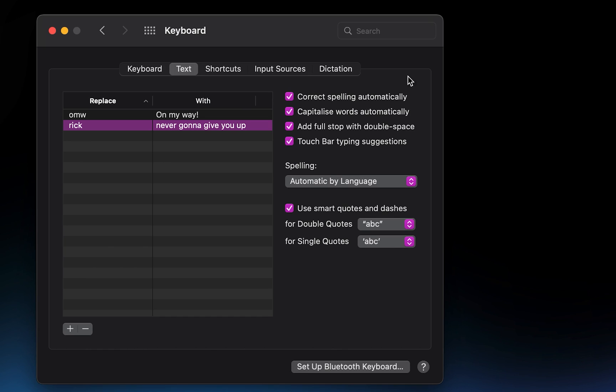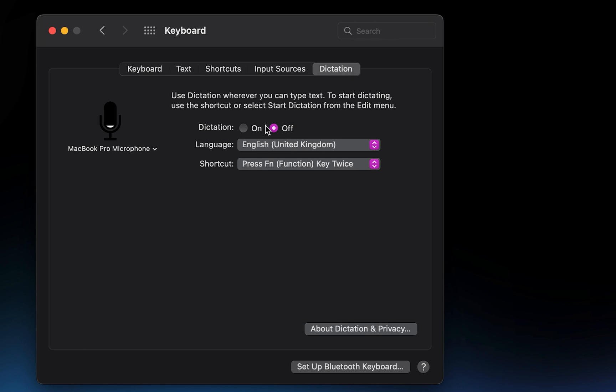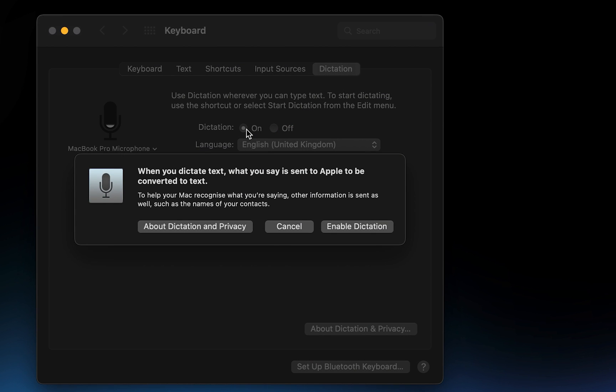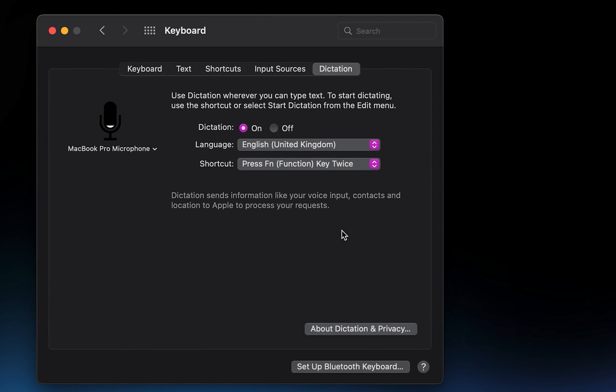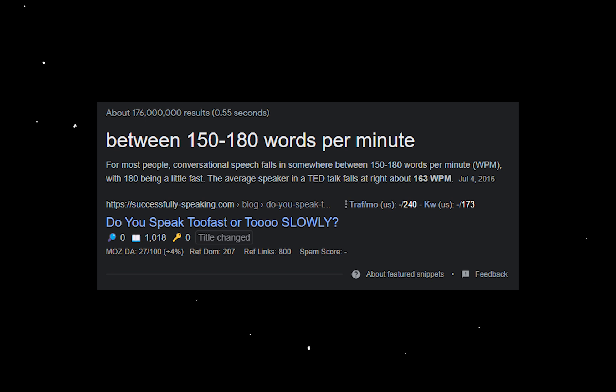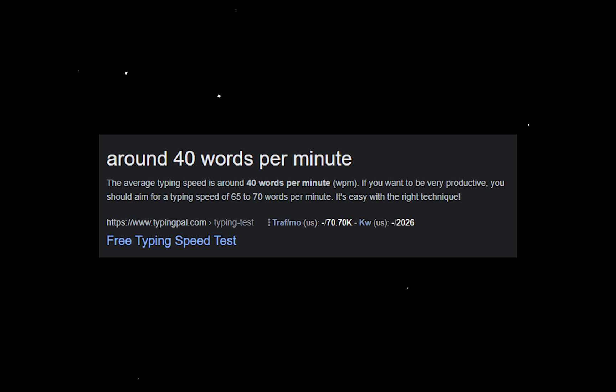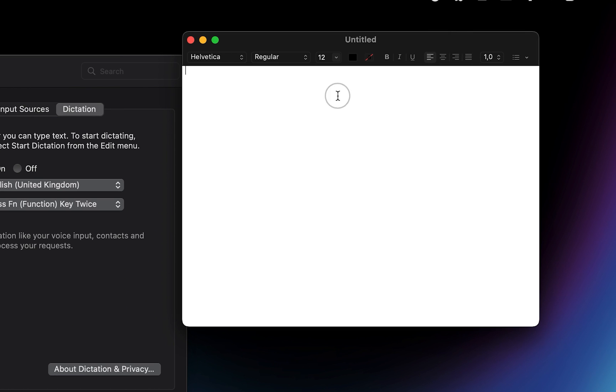While you're still in the keyboard settings, go over to the Dictation tab and enable Dictation. Since on average, humans are able to speak around 150 words per minute and type only 40 words per minute, this feature will save you a lot of time by letting you dictate text anywhere instead of having to type it out.